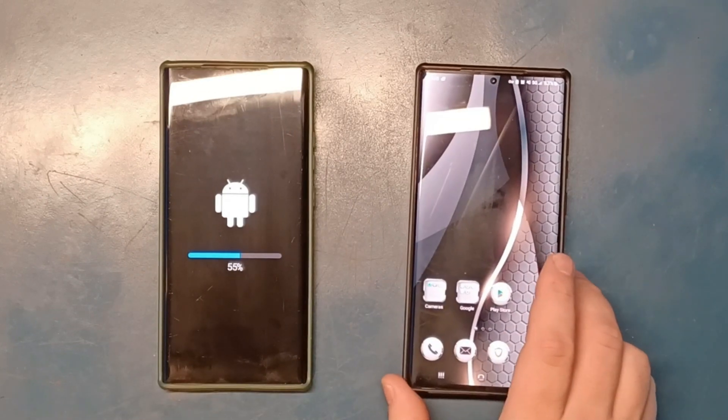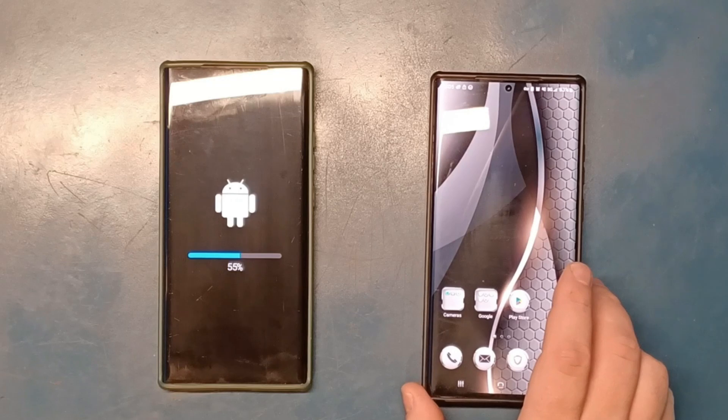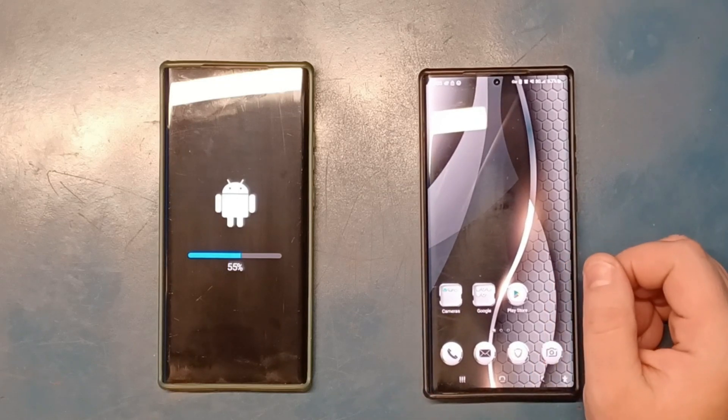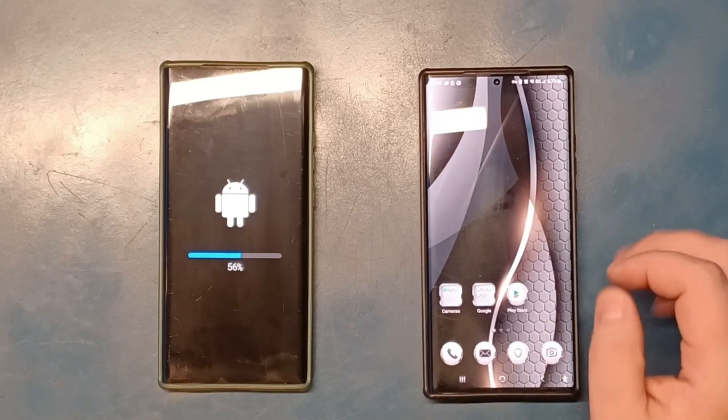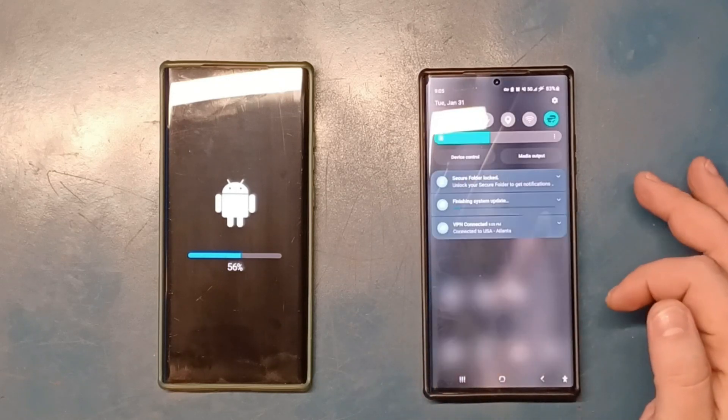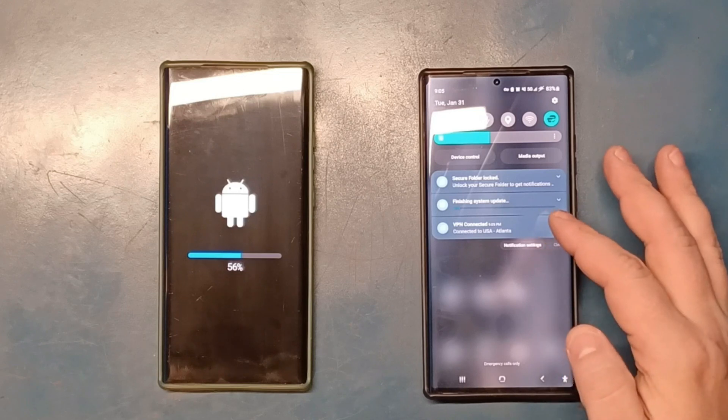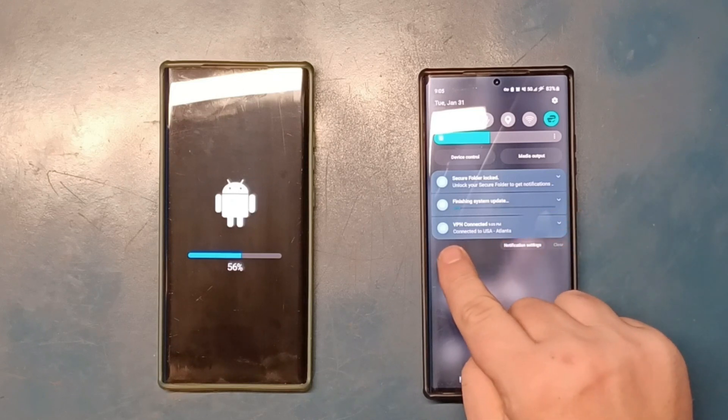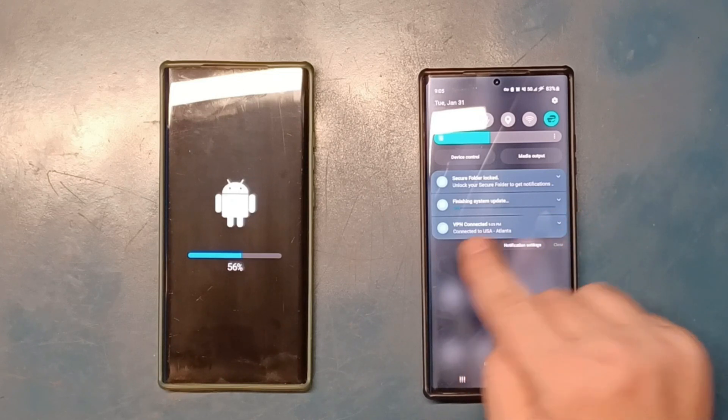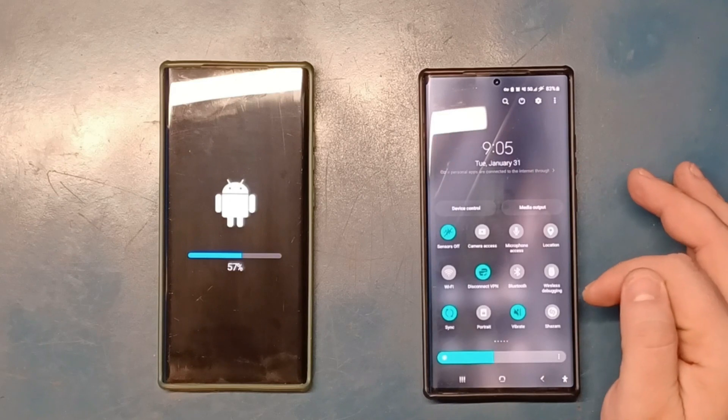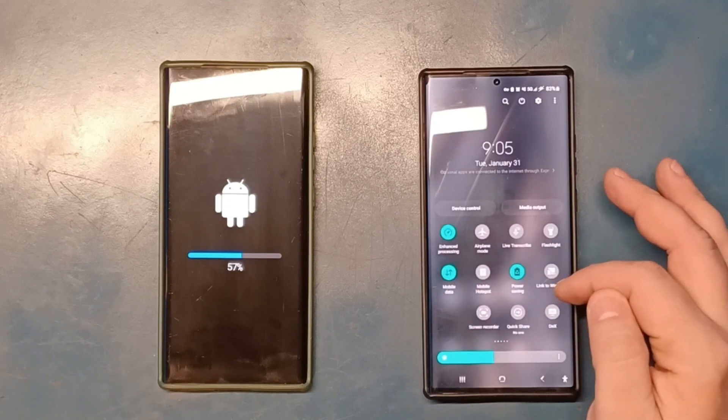Here it goes, phone is starting and it just started. Looks like finishing system update. Looks like the colors of the icons have changed a little bit.